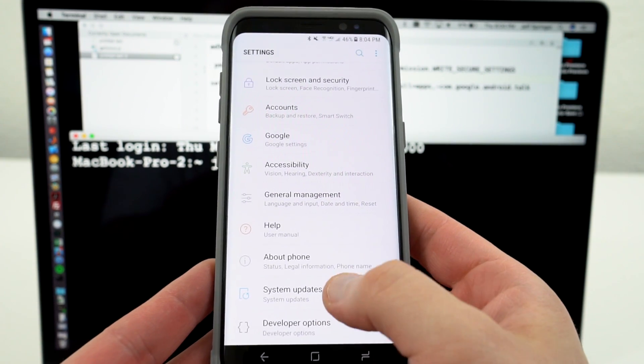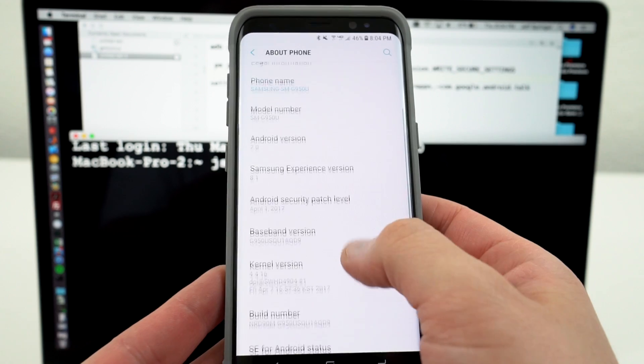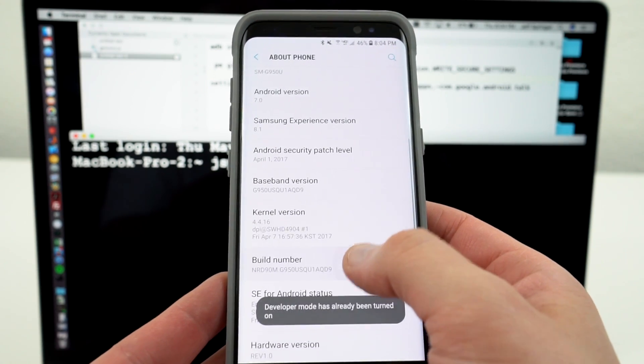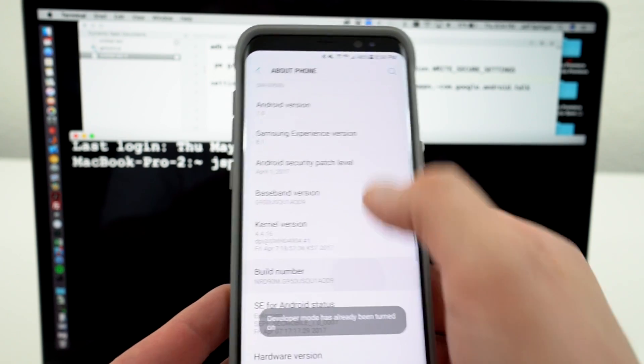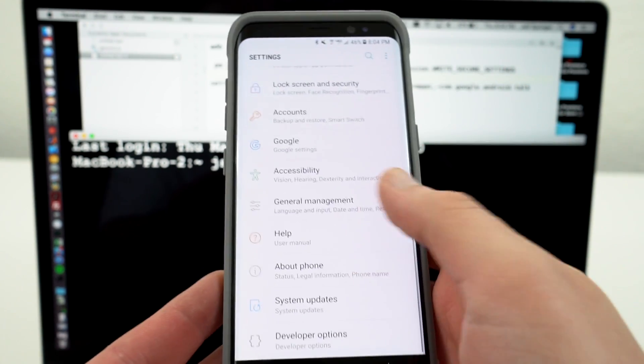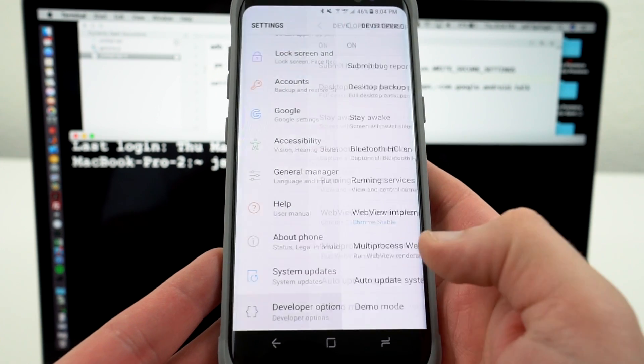To get developer options enabled, go into the about phone section, scroll down to your build number. You're going to tap on that build number six times like so. You'll go back into the settings at the very bottom. Developer options are enabled.